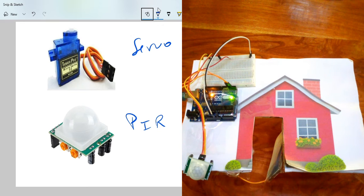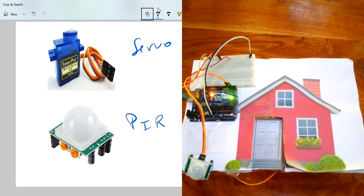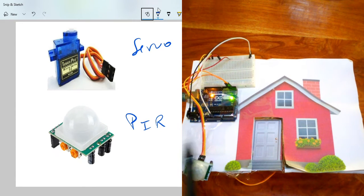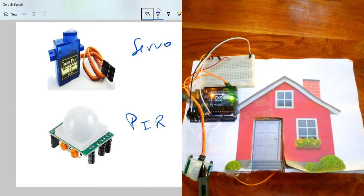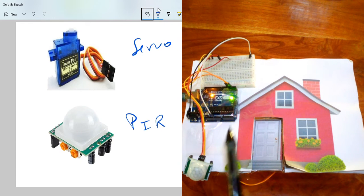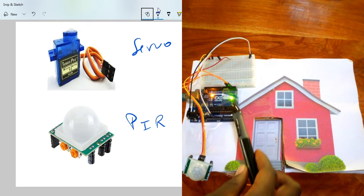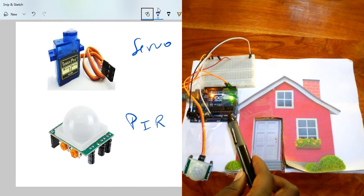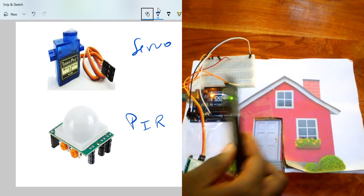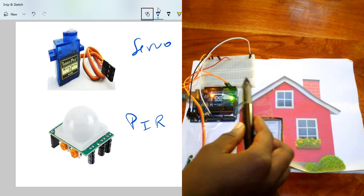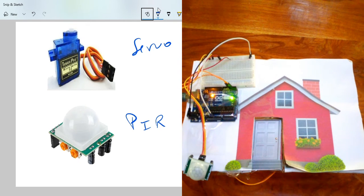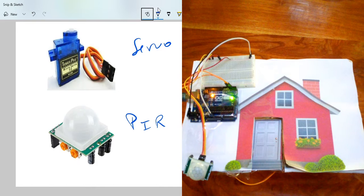If you see on the physical, what we have, we have the PIR, which is this one. Right here, we have the Arduino Uno, a breadboard, and inside here, I have my servo installed for opening the door.